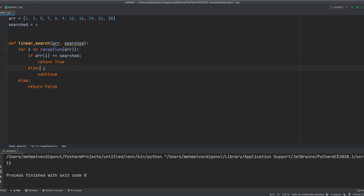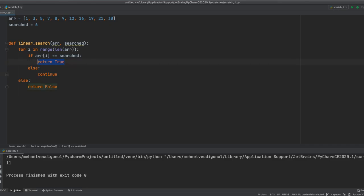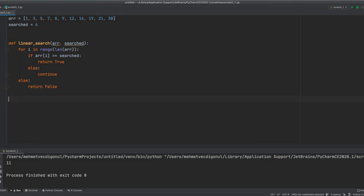If it doesn't, we'll continue until it does. And if the for loop ends and still doesn't get a true statement here, we're going to return false. Let's test this out.